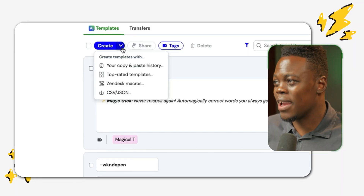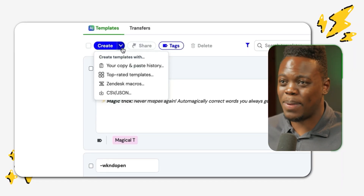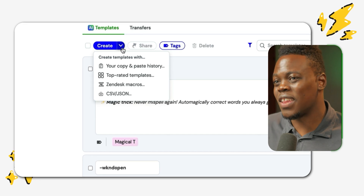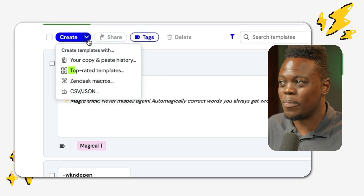The first option is copy and paste. With the copy and paste option, what this allows you to do is to simply go to a Word document or wherever you have a pre-existing template and copy that entire text. Then you'd be able to head back into Magical and paste it using this option from your history of what you would have previously copied.